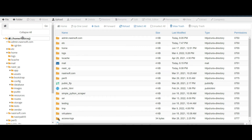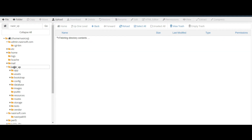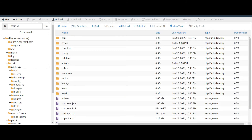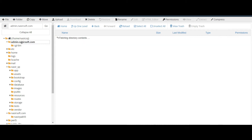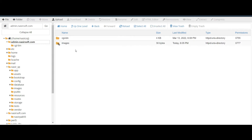This is my root folder, and inside this one there is the subfolder named Nasir_VP. Inside the Nasir_VP project there is an assets folder. I want to access this assets folder inside my folder, or create a shortcut of the assets folder inside admin.nasirsoft.com.